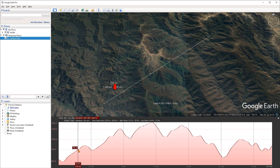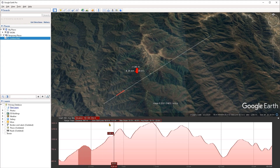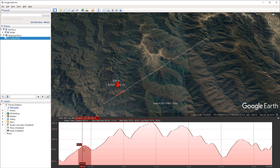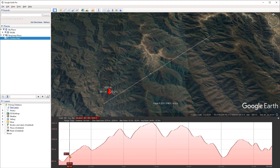This information applies to the entire elevation profile, but we can also isolate it for a certain section. We can do that by left-clicking, holding, and dragging in the elevation profile to isolate an area. The information displayed will then apply just to that selected area. To clear the selection, left-click anywhere in the elevation profile.